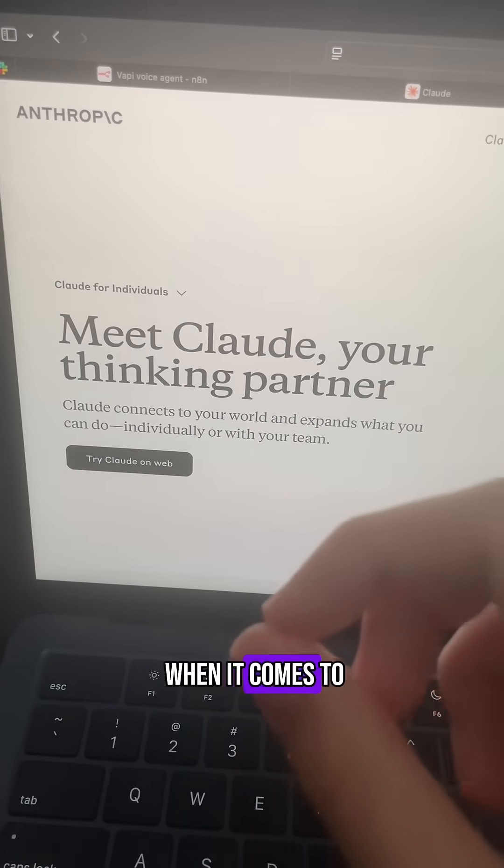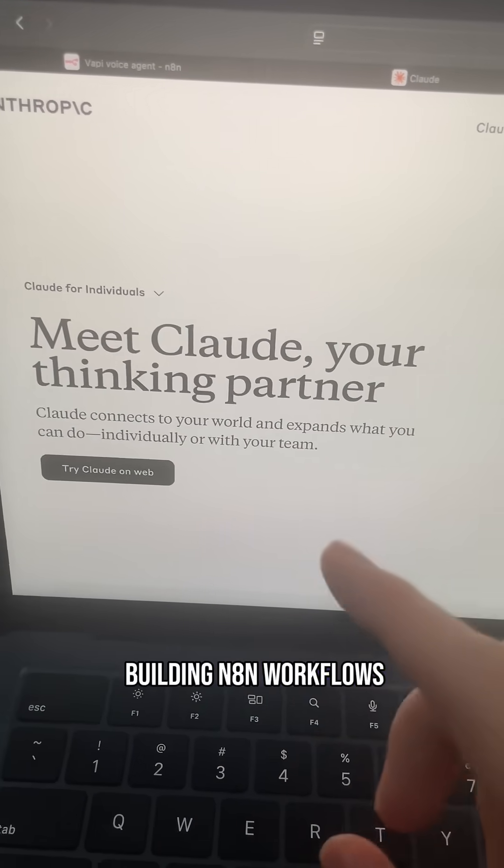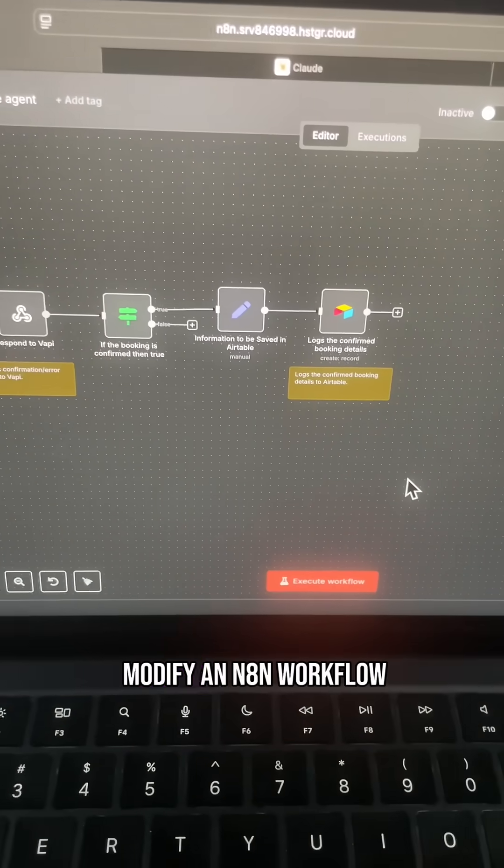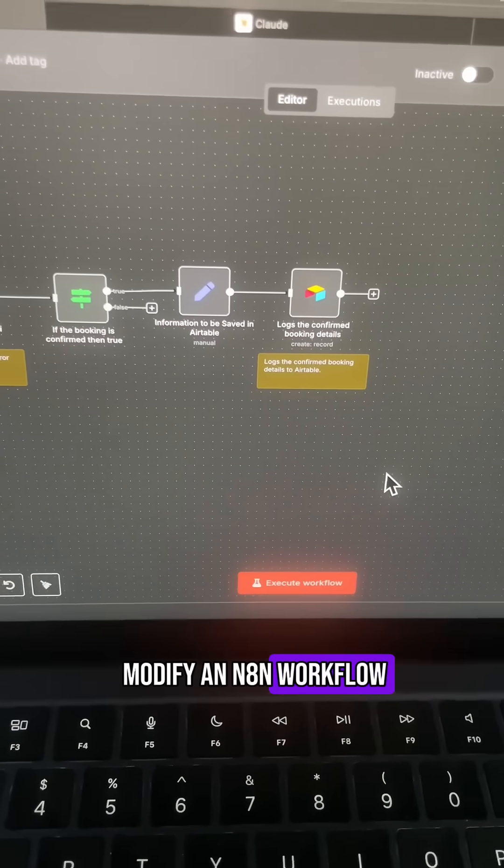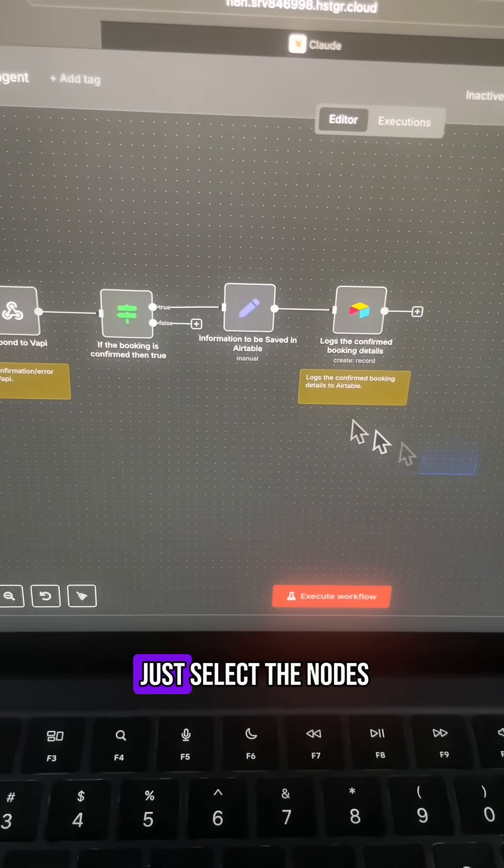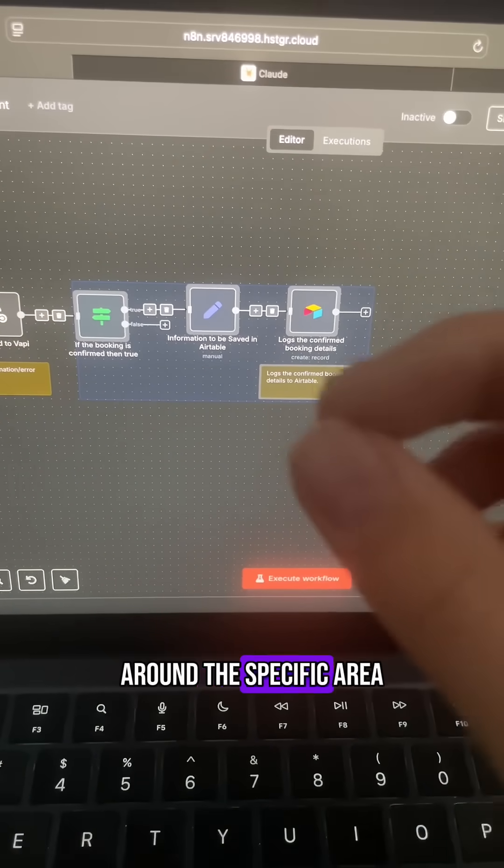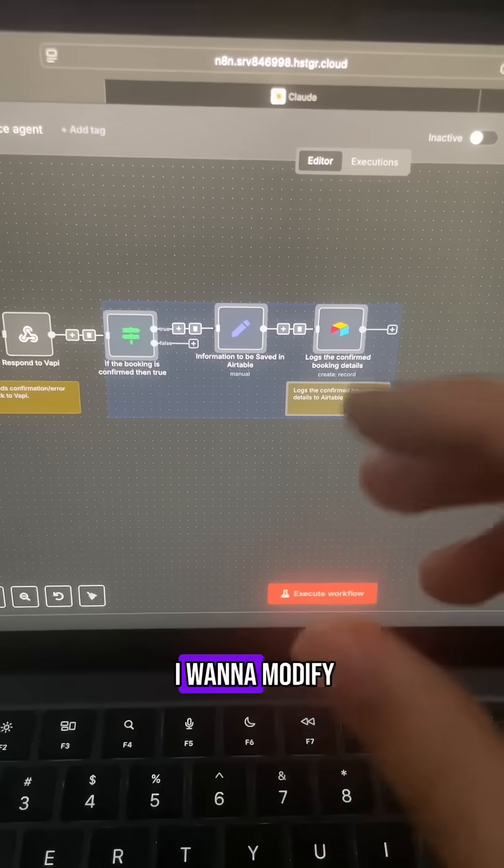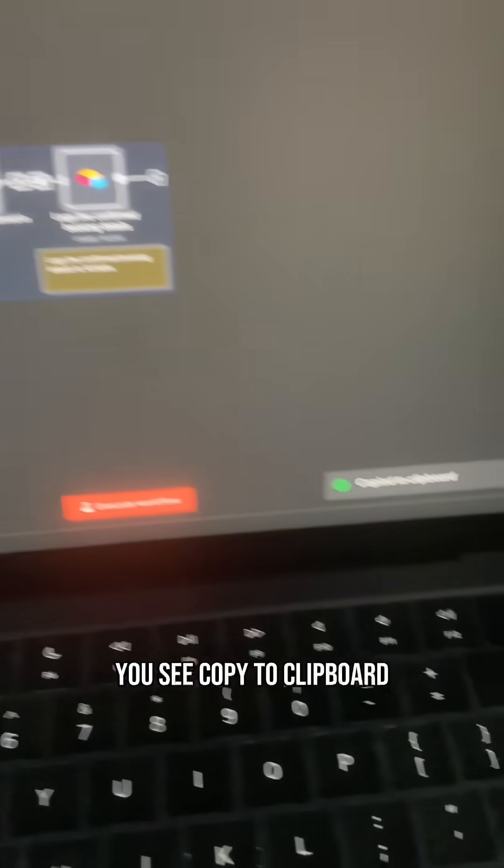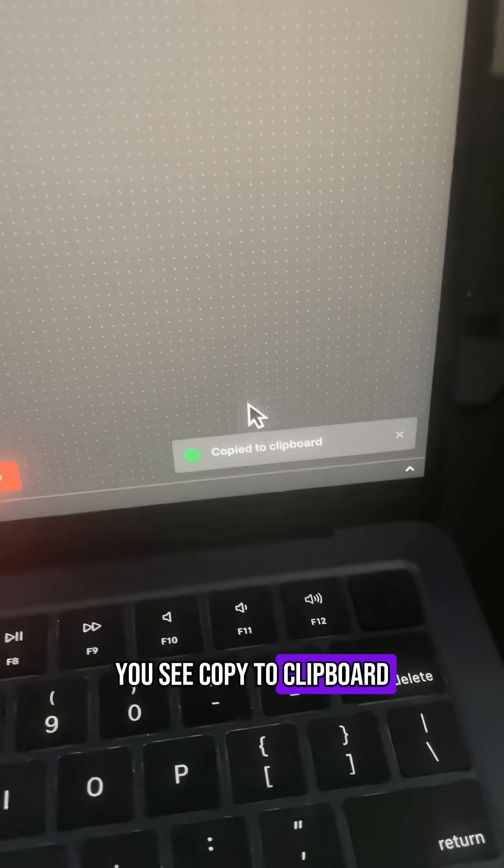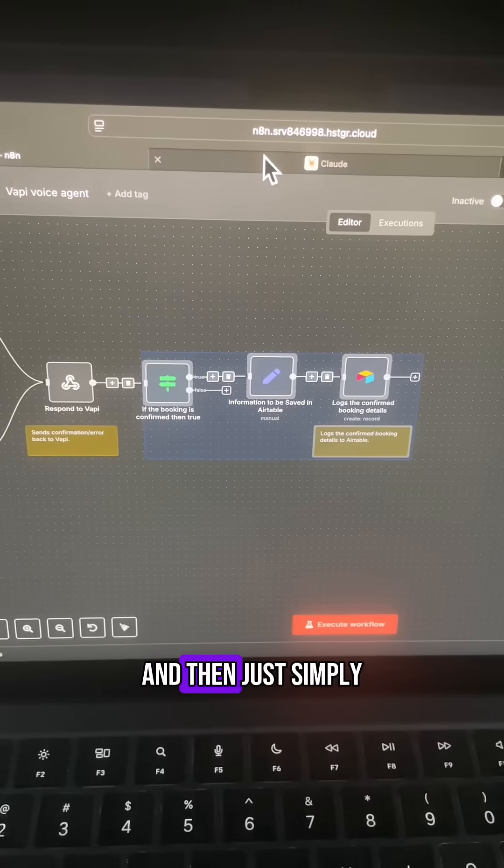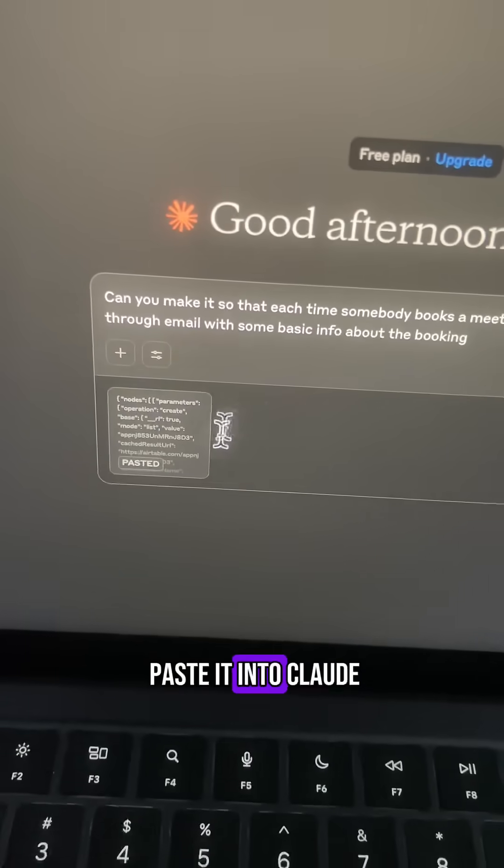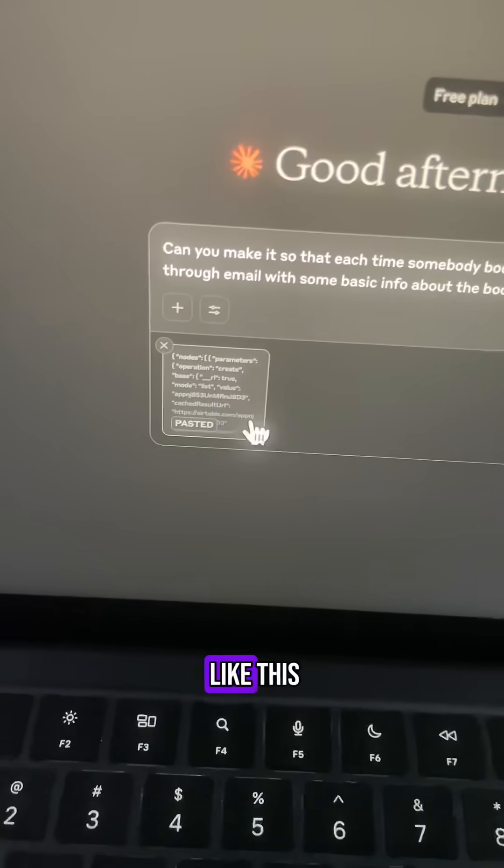Claude is honestly crazy when it comes to building n8n workflows. Each time I want to modify an n8n workflow, all I do is just select the nodes around the specific area that I want to modify, copy, and you see copy to clipboard, and then just simply paste it into Claude.